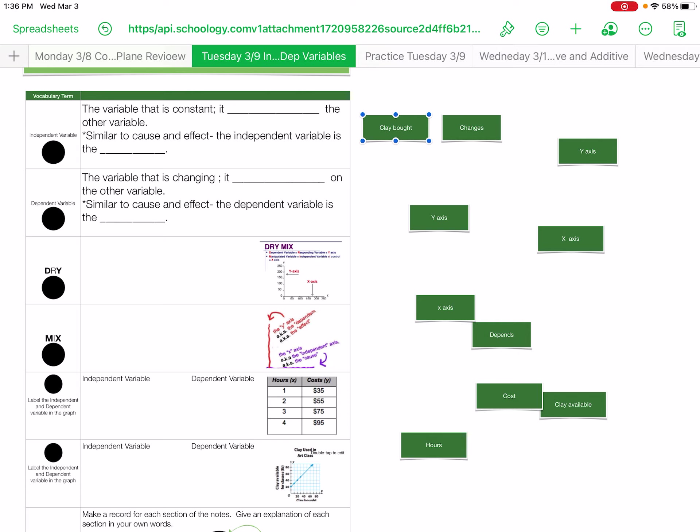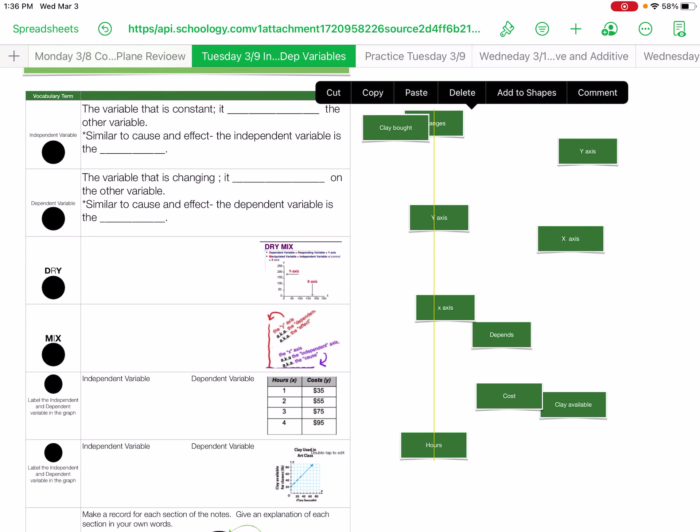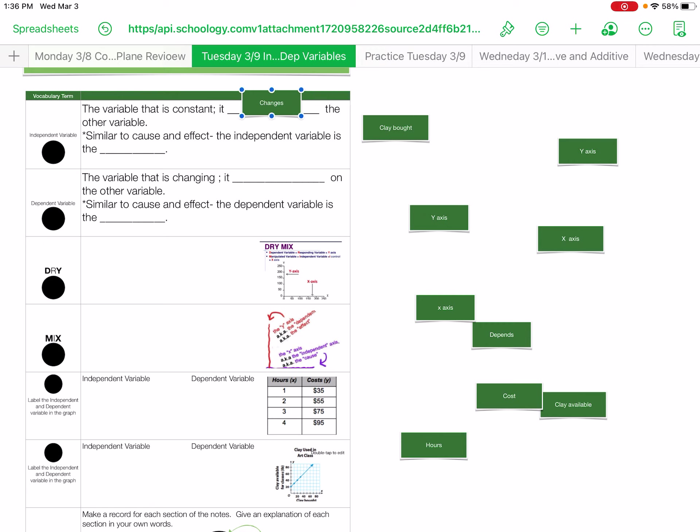So first we have the variable that is the constant. Your variable that is your constant, it changes the other variables. This is similar to cause and effect. The independent variable is going to always be on your x-axis.